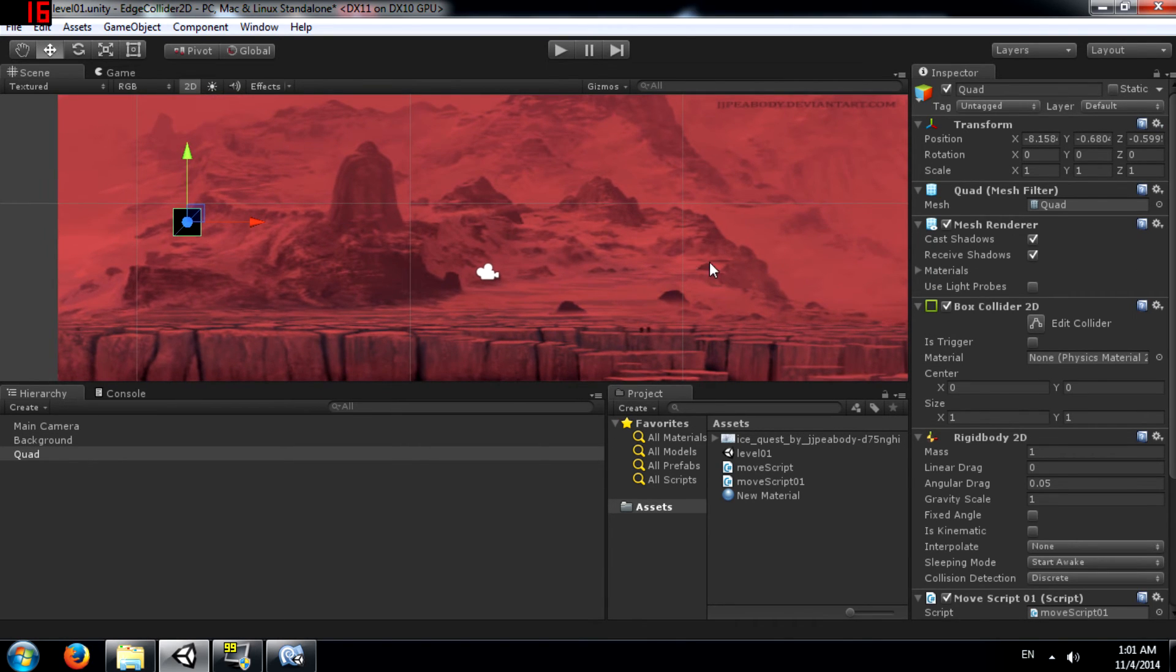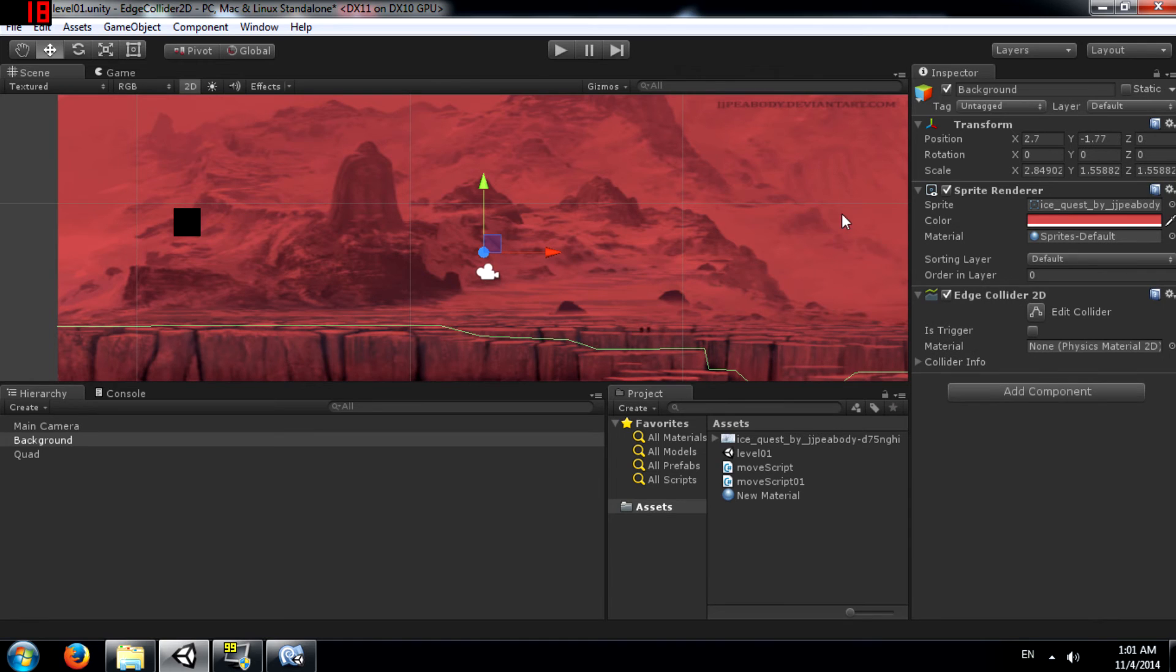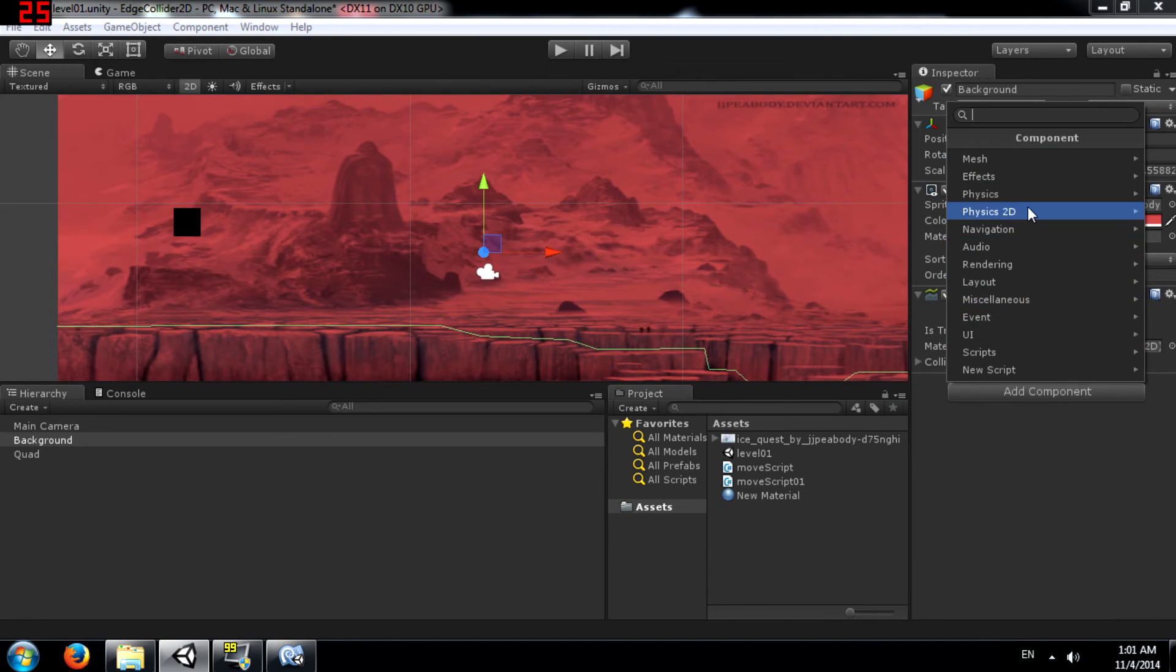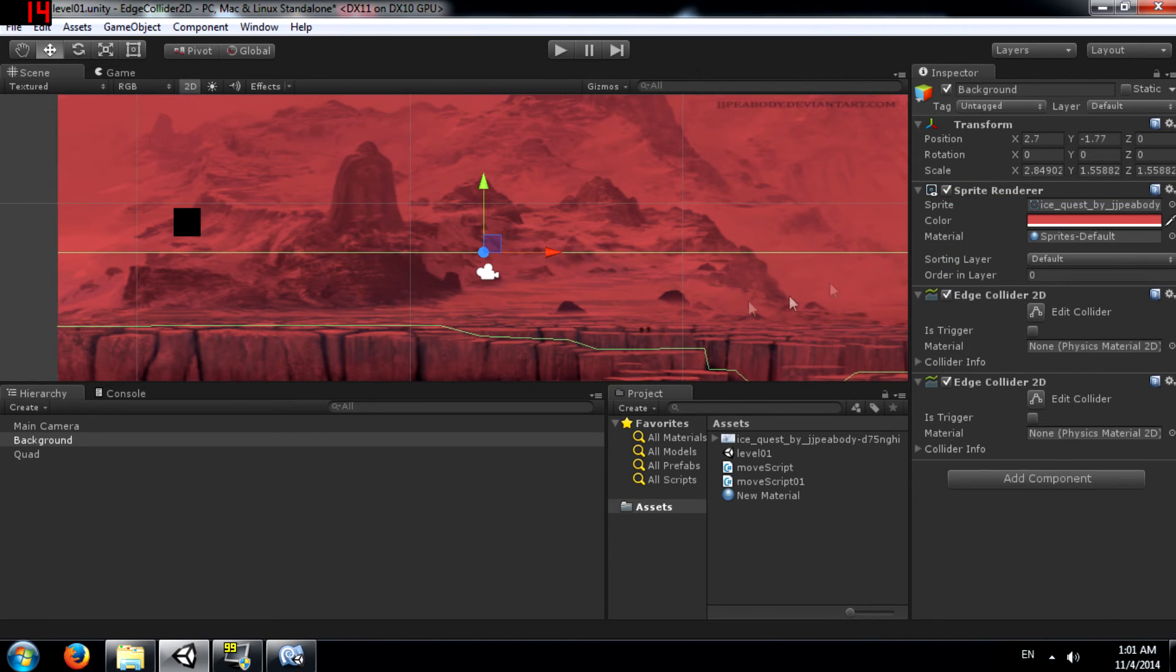You can also have multiple edge colliders on any given object. So for example.